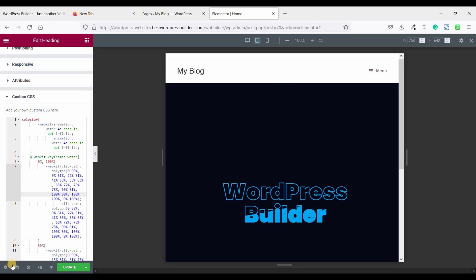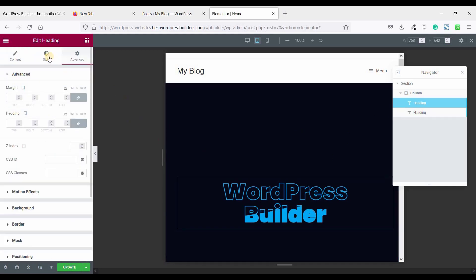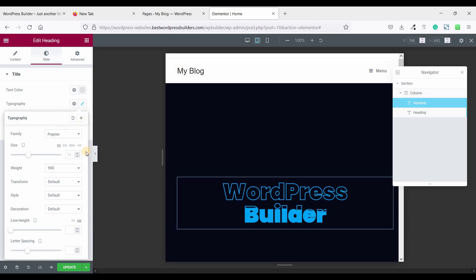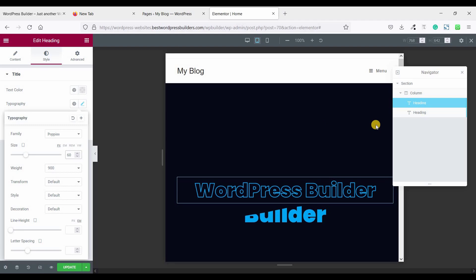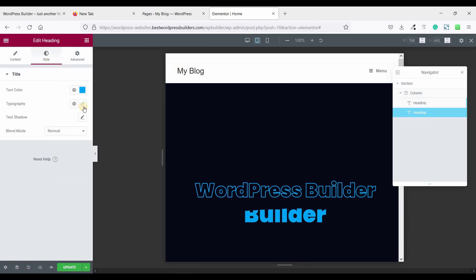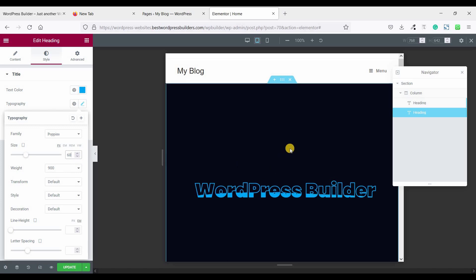So just click on Navigator and select the first heading. Go to Style, Typography, and make the font size 60. Then click on the second heading, go to Style, edit Typography, and make it 60 as well. Now it's looking good.